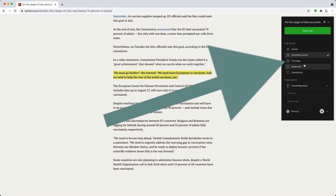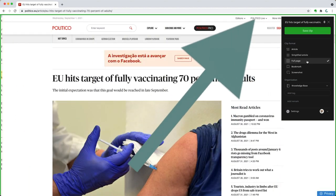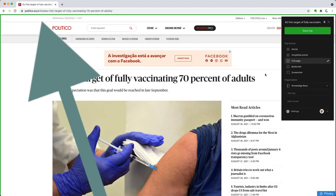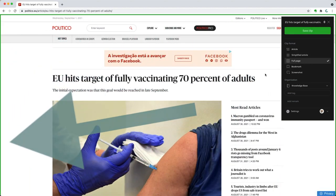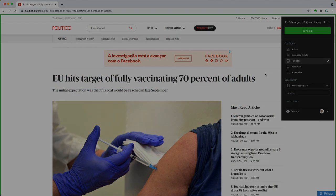Next is Full Page. As it implies, it's a full page capture — nothing special here.